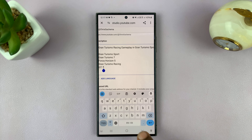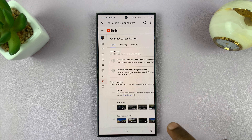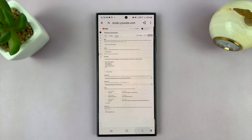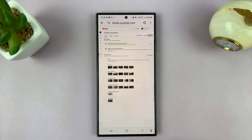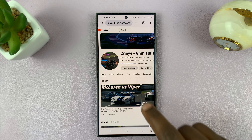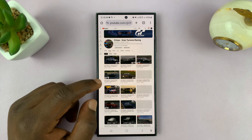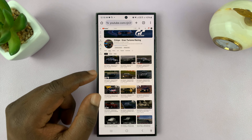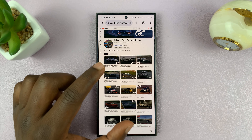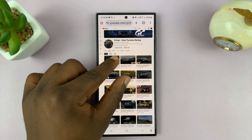Go back to your YouTube channel page and refresh the page. Then we should be able to find our Instagram link. So we're back on the channel page.